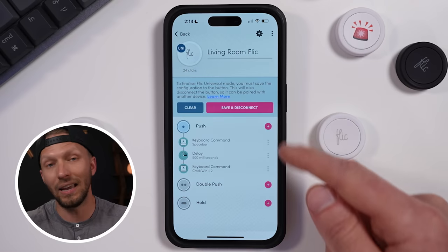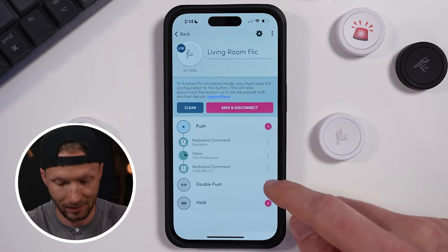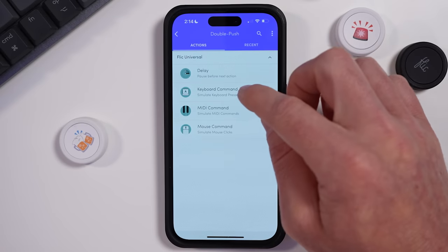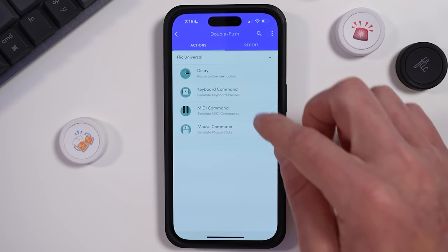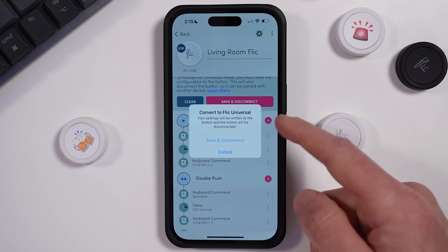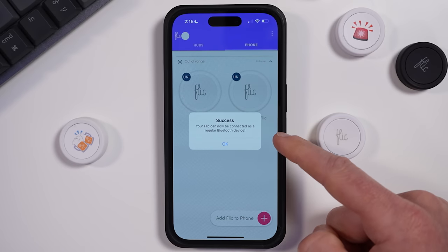Once you save and disconnect, you cannot configure the button in the Flick app anymore without deleting it and setting it up again. So you'll want to save your single press, double press, and long press actions before doing that. If you plan to use those actions, go ahead and set the keystrokes, then configure your shortcuts in the keyboard access settings later if you want.